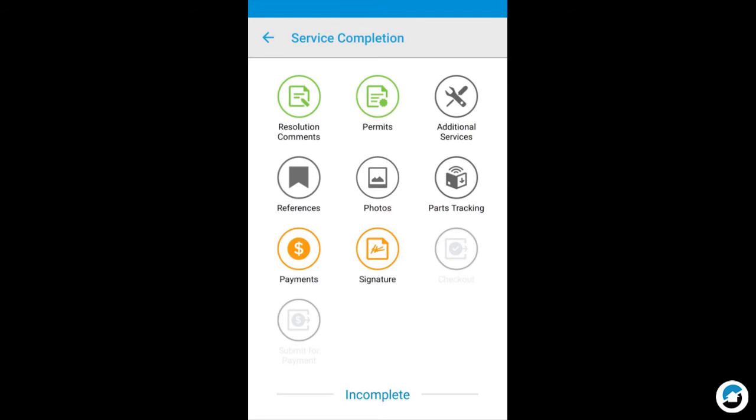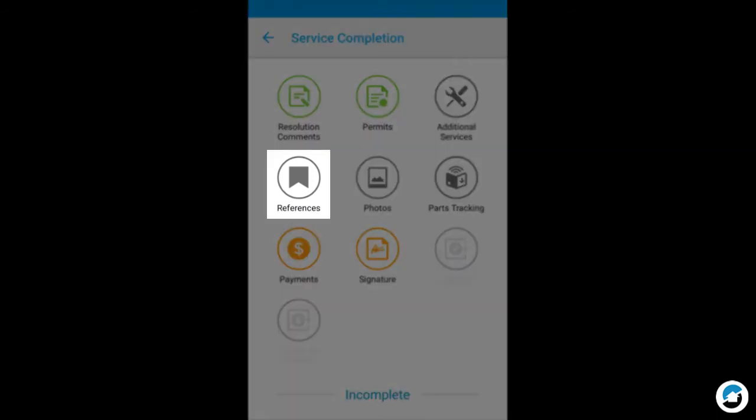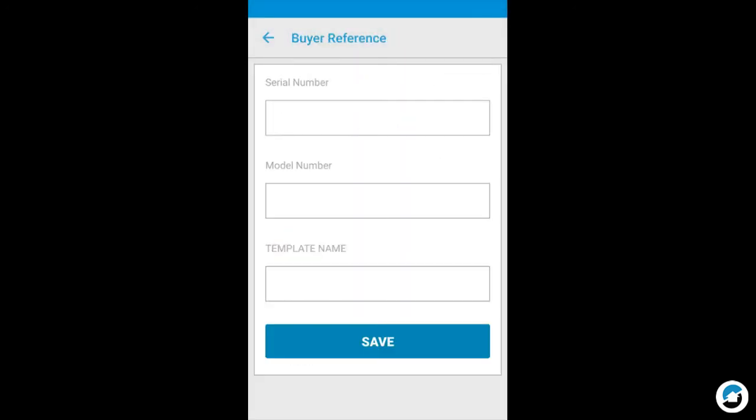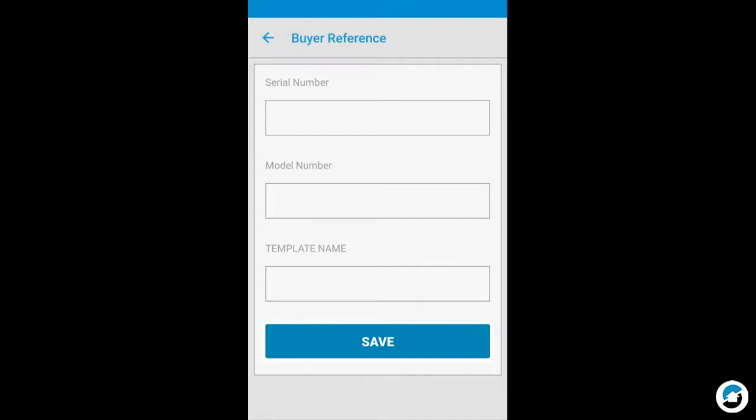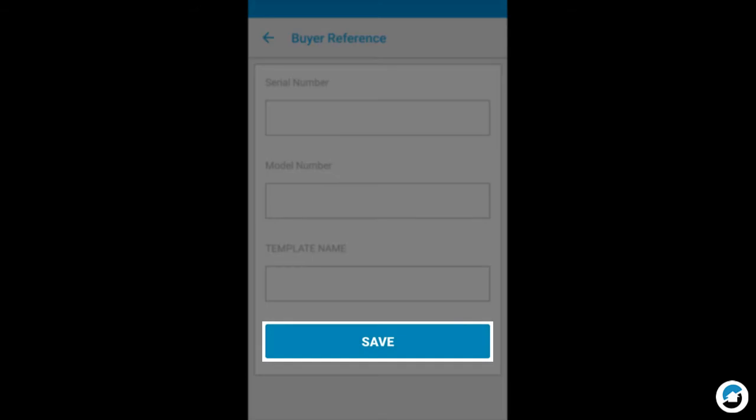Some buyers require references. Tap References. Enter required information, such as serial number, and tap Save.